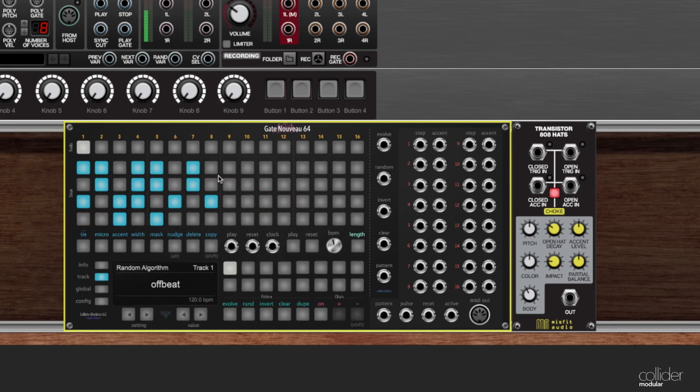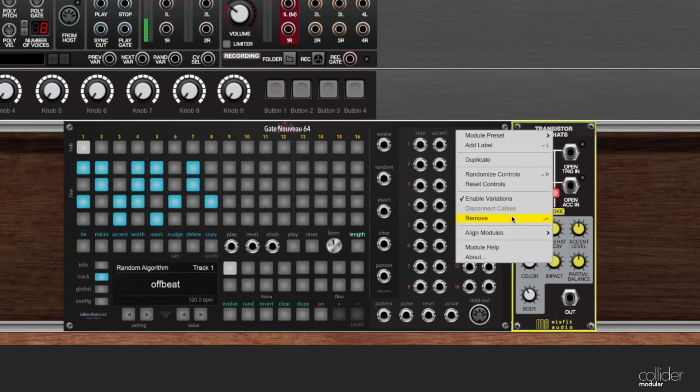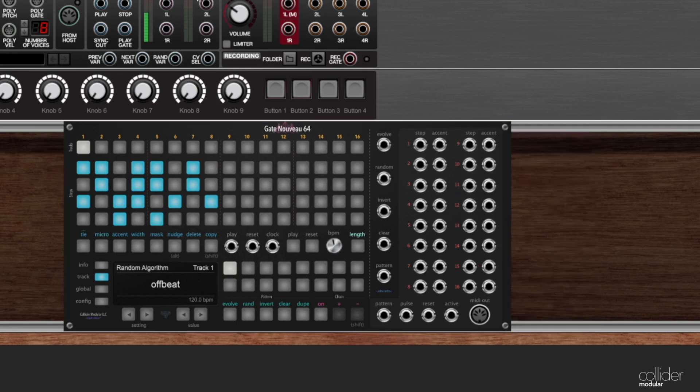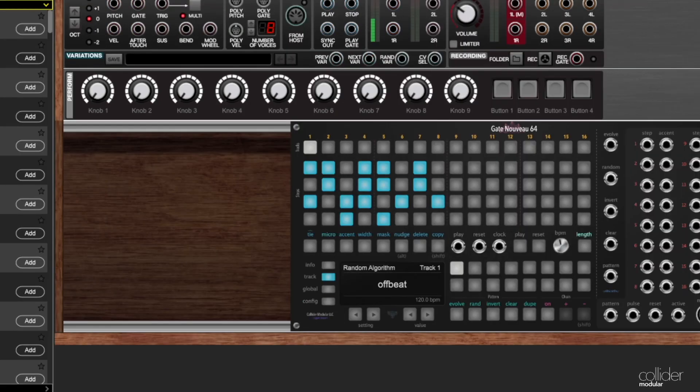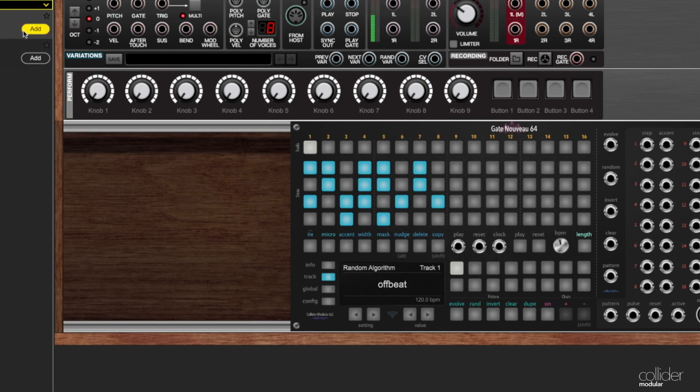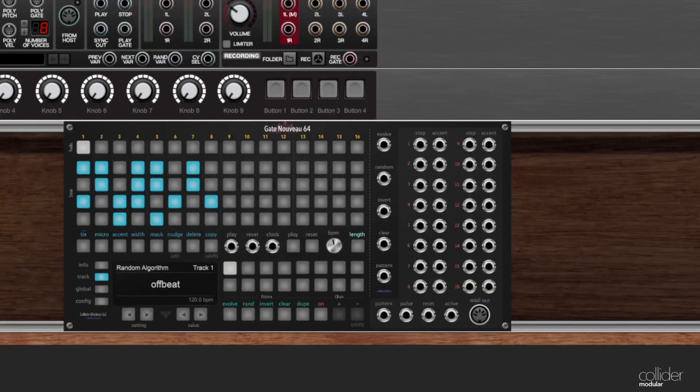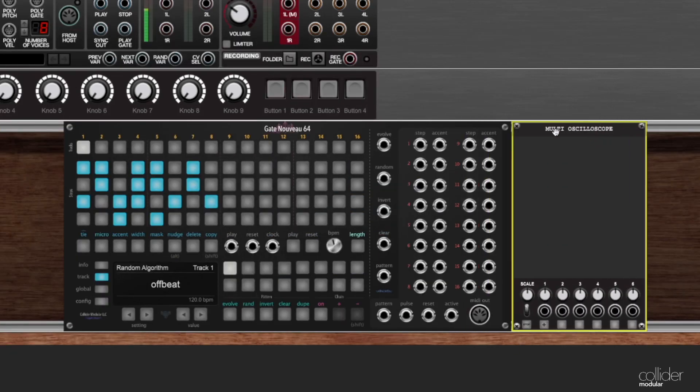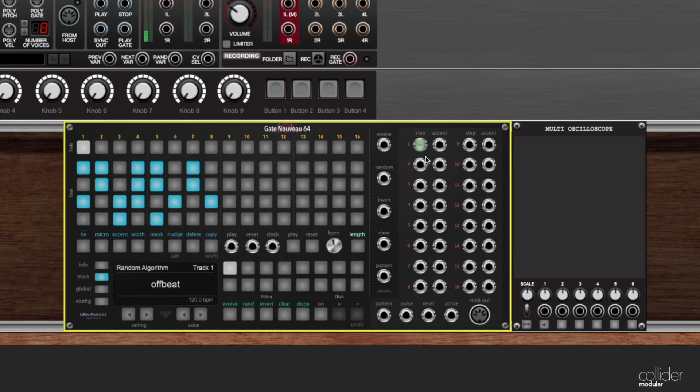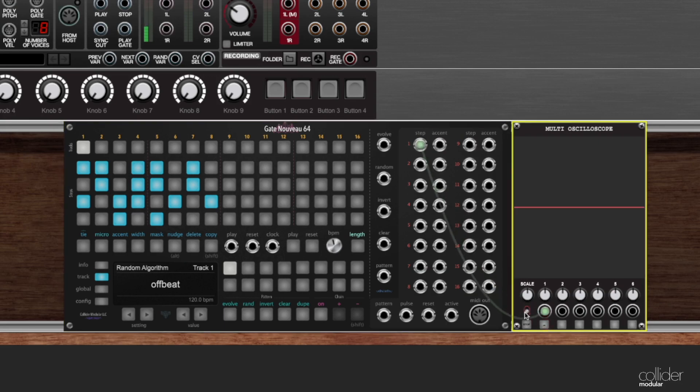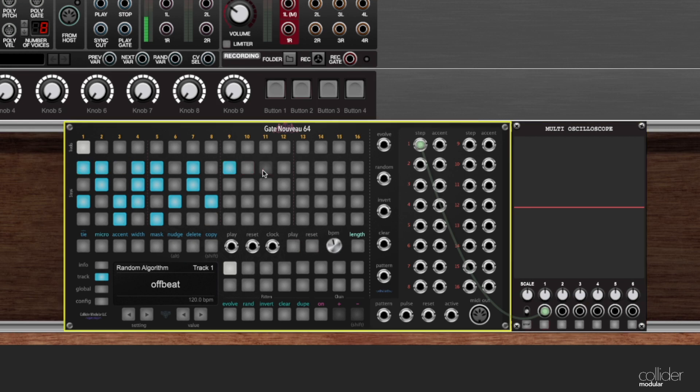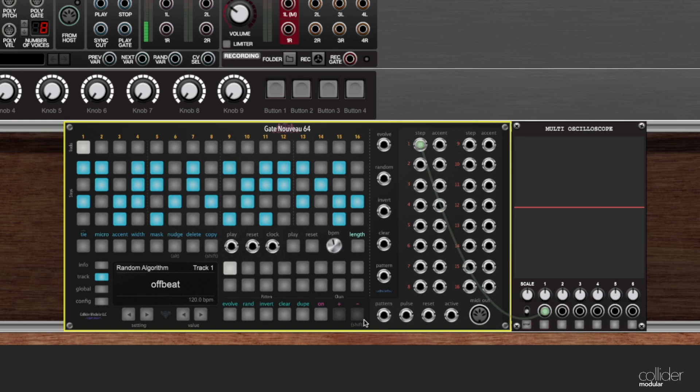Now, in a gate sequencer, what a step represents is the on and off state for that sequencer. So if I add the scope here to our session, and I'm going to route the output here, let's take a look at what this is doing and watch the correlation between what the cursor is encountering. So is it encountering a step that is on or off? And what happens over here on the scope. So as I hit play,